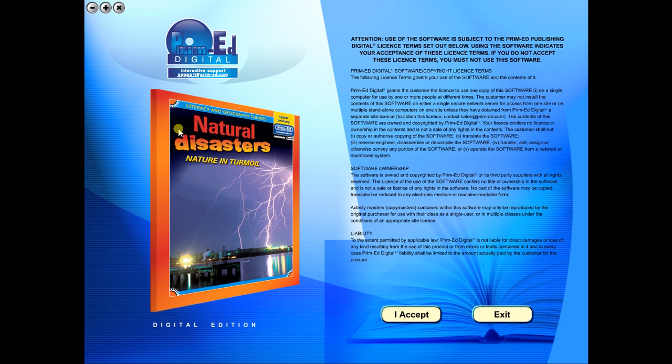When you purchase an eBook, the file can be downloaded onto your computer or the school server. Once stored and saved, you may use the resource time and time again, and it is the perfect resource to use on any interactive whiteboards in your school.